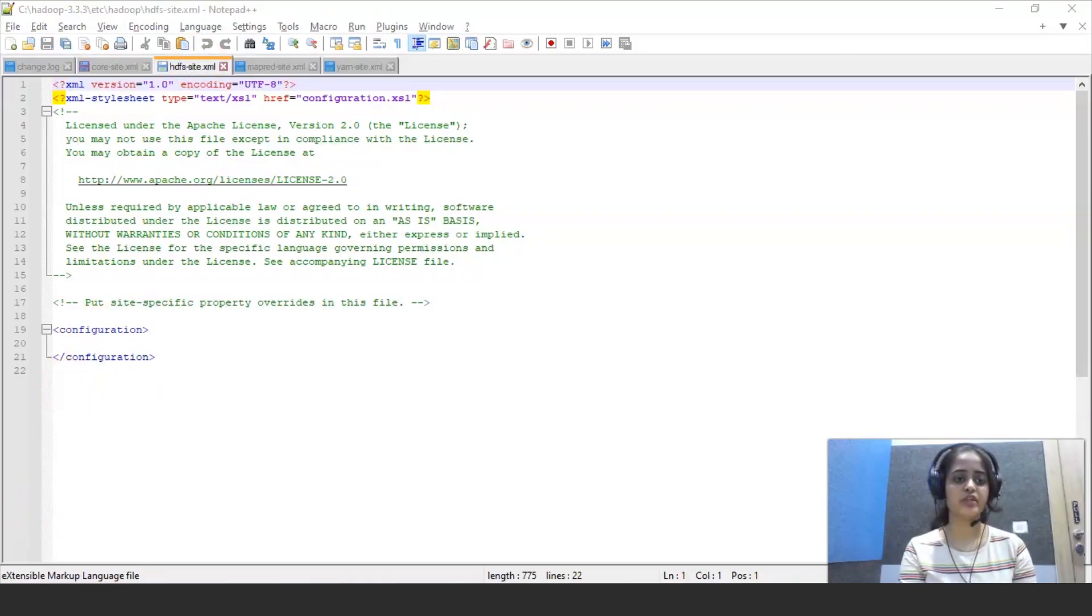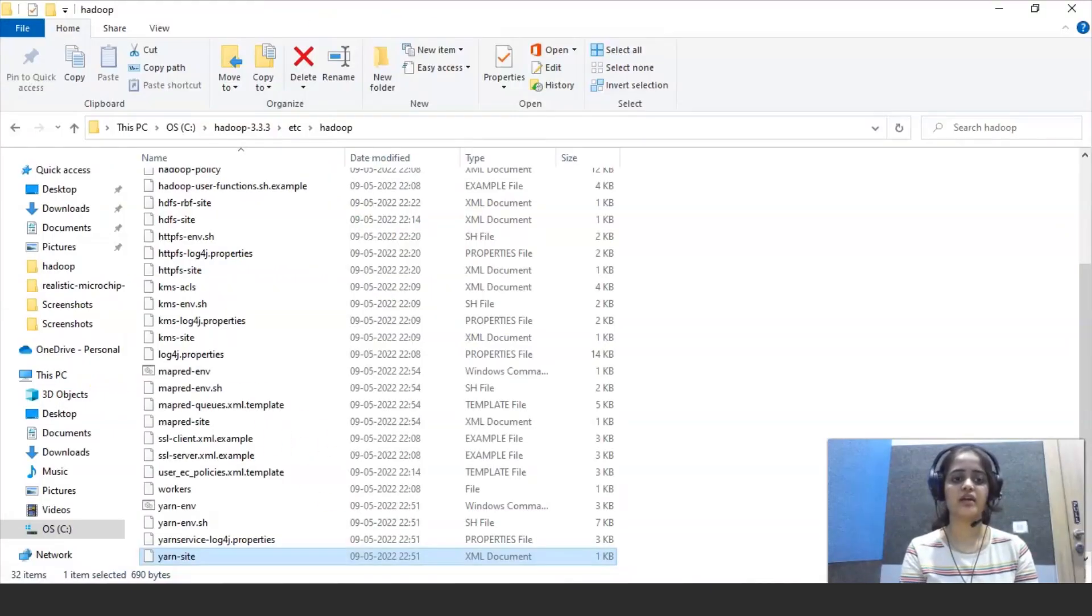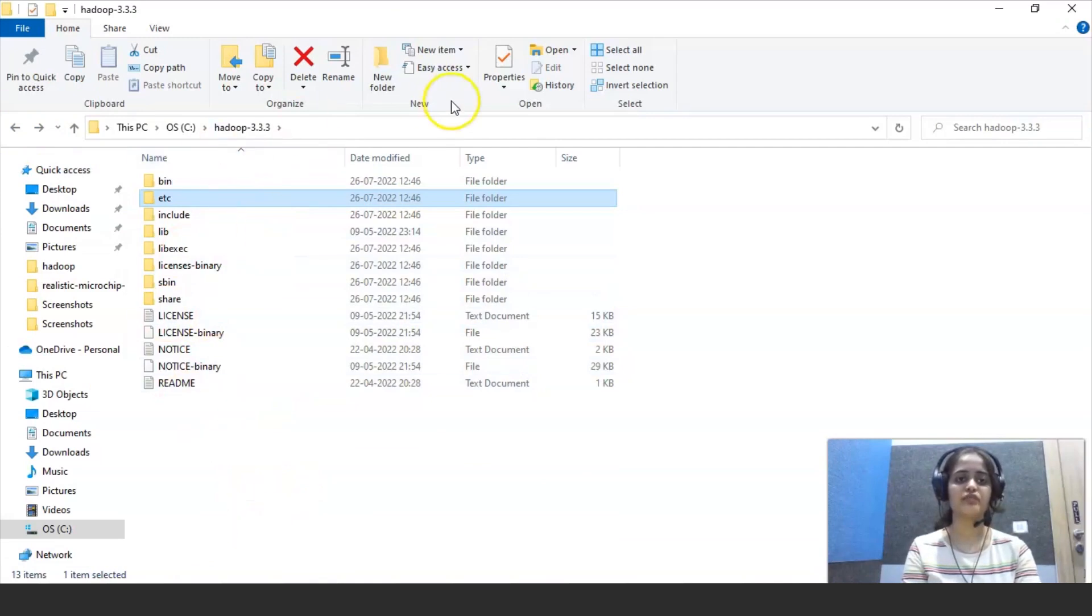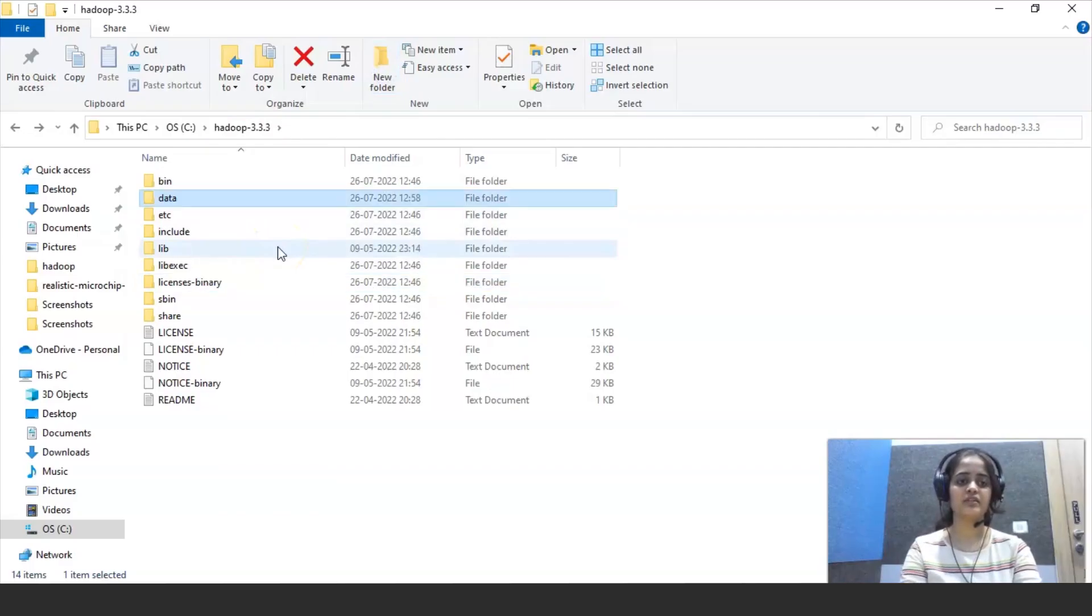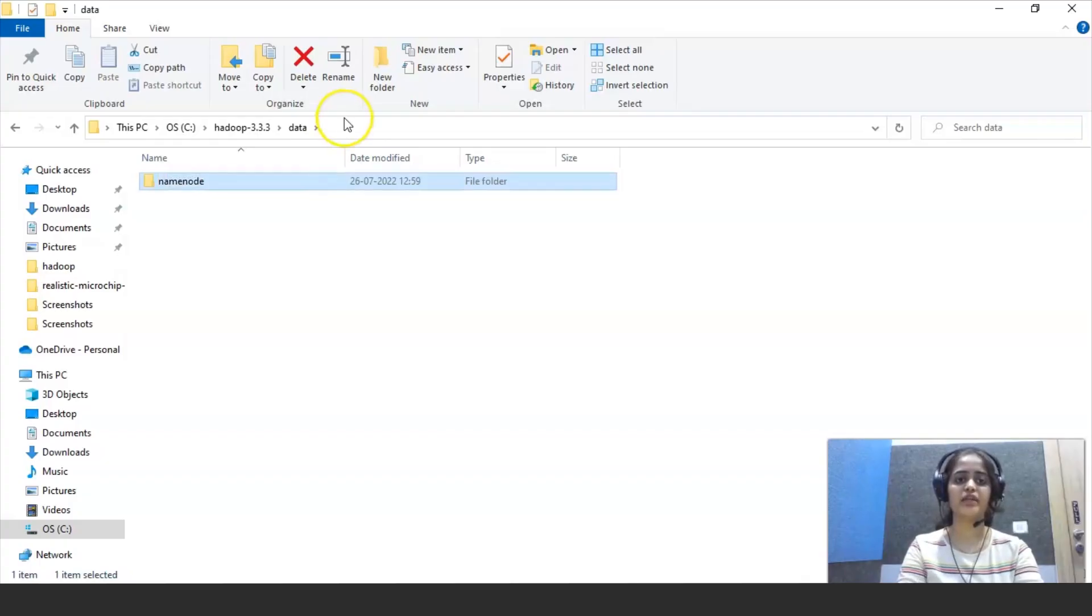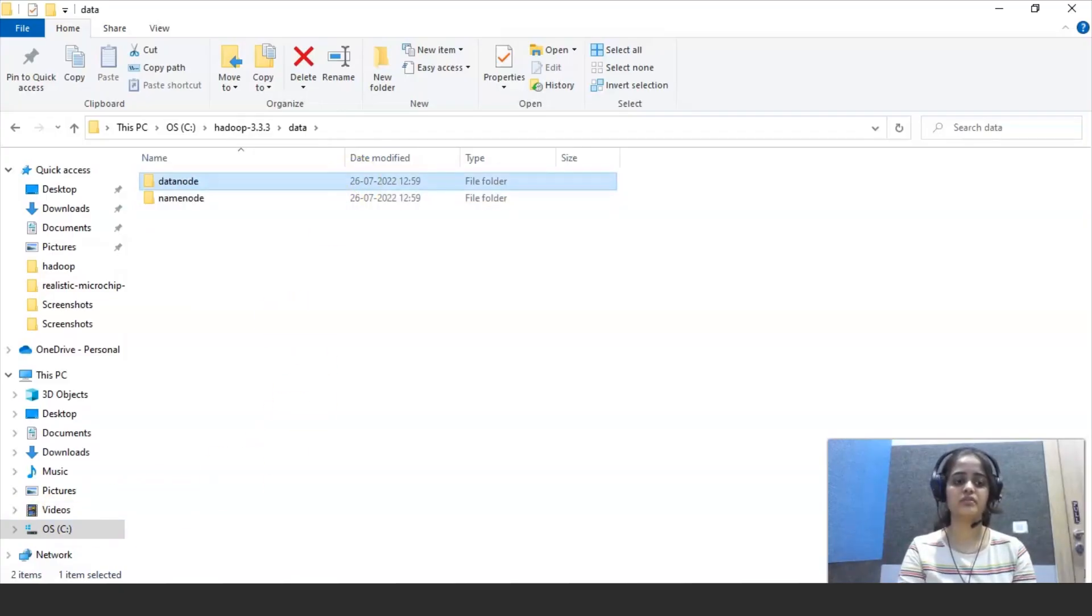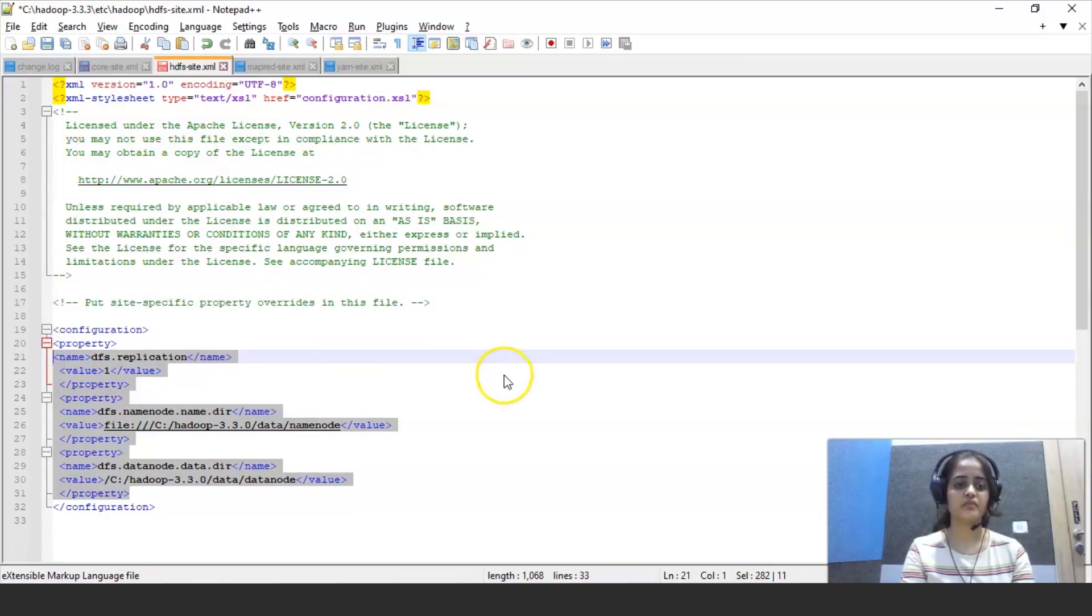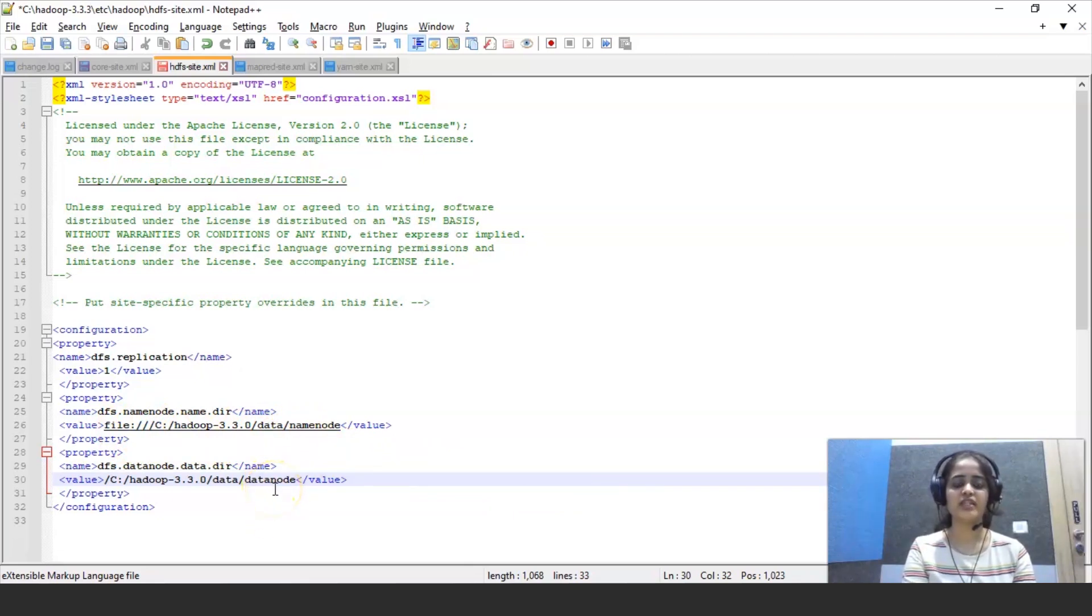After that, let's move to HDFS site.xml. So before editing Hadoop folder, we have to create two files inside Hadoop. So in this page we have to create another folder, we can name it as data, inside that we have to create two more folders, one is name node and another one is data node. Let me create two folders called as name node and data node. So in HDFS site.xml we are writing this code to get the configuration. So this is the path of name node and this is the path of data node that we have created recently.